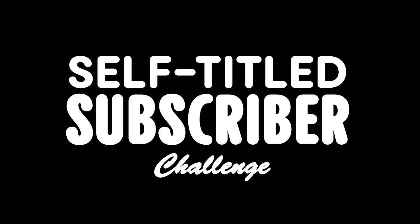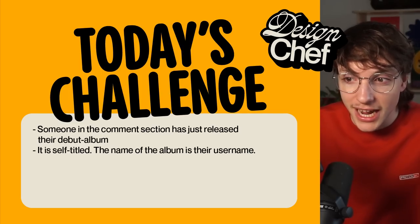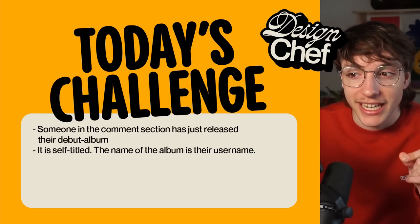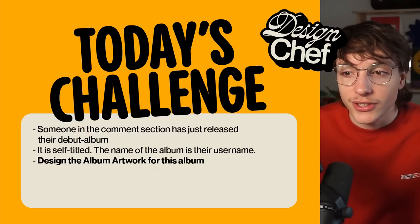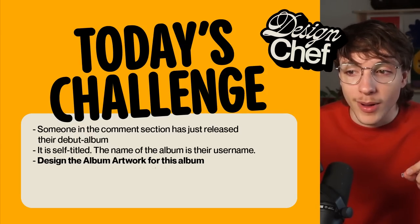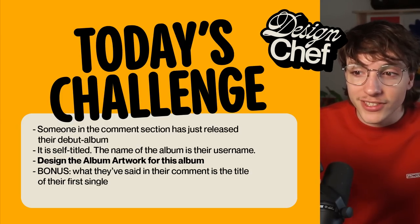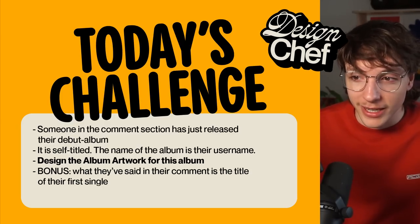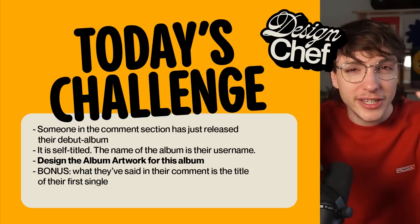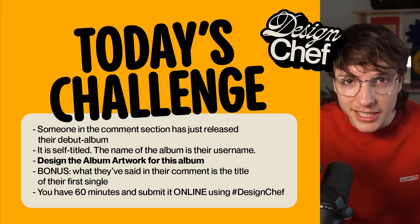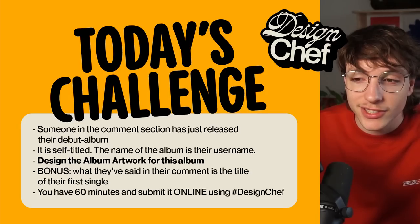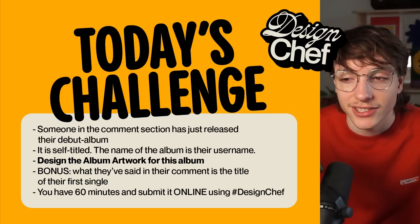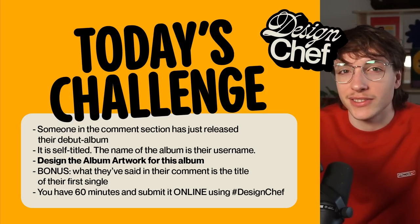And I've got one heck of a challenge. So get your bloody pens down, screenshot the hell out of this because this is going to be what you're going to spend the next 60 minutes on if you want. Today's challenge is the self-titled subscriber challenge. Someone in the comment section has just released their debut album. It is self-titled, which means that the name of the album is the username of the person commenting. I want you to design the album artwork for this album. Little bonus, what they've said in the comments is the title of their first single. You have 60 minutes to do it. Then I want you to submit it online, either on Instagram or Twitter using hashtag DesignChef so that we can all admire your fantastic work.